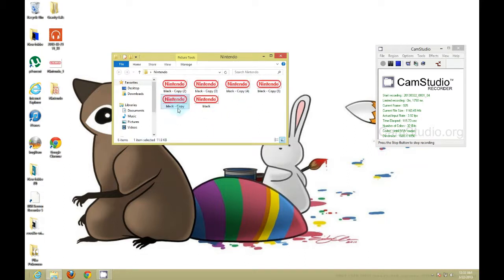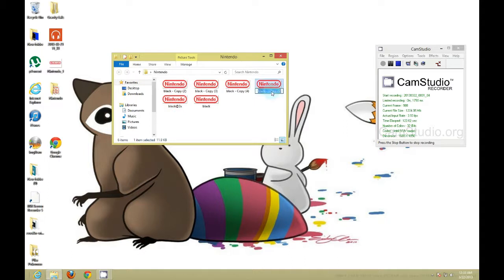Then you want to rename them what I renamed mine. So the first one is Black at 2X. The next one is Silver at 2X.